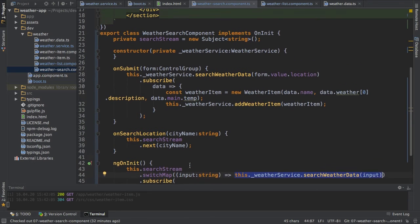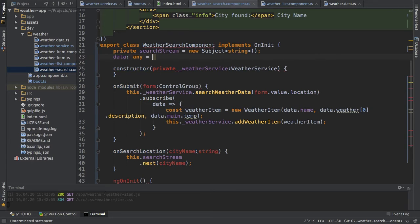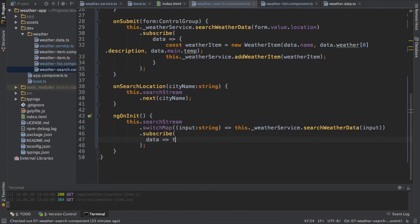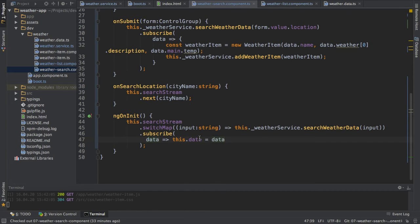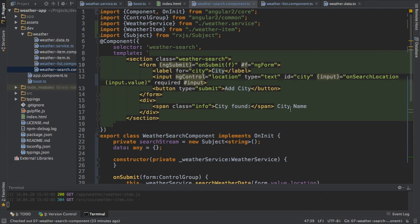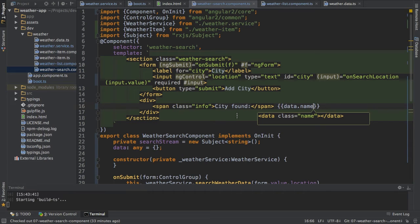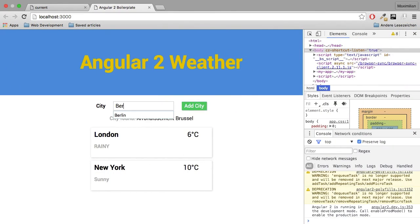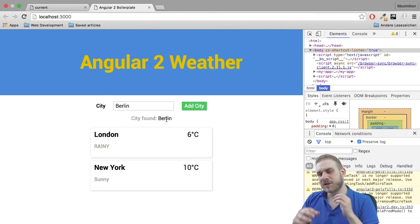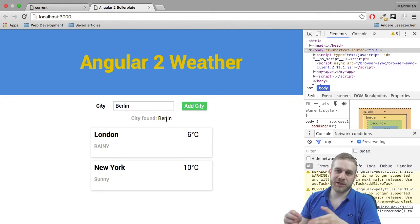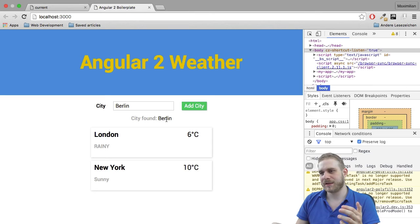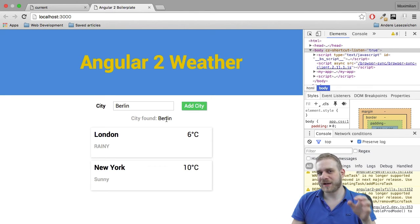I therefore will add a new field here called data which will be of type any and an empty object at the beginning. I will then here set this data field equal to the data we get back here and then I can in my template output city found and then here I will output data name to output the city name. So let's try it again. Berlin. As you can see it updated, it looks pretty good but still we're spamming the API and well we will reach our limit sometimes and then we have to wait for a minute and generally this is not the best style because these are a lot of unnecessary HTTP requests.